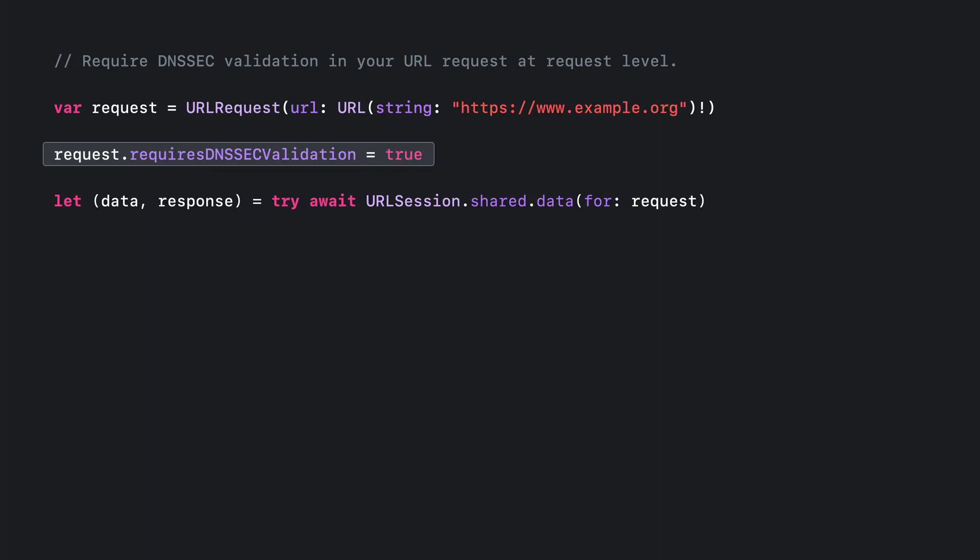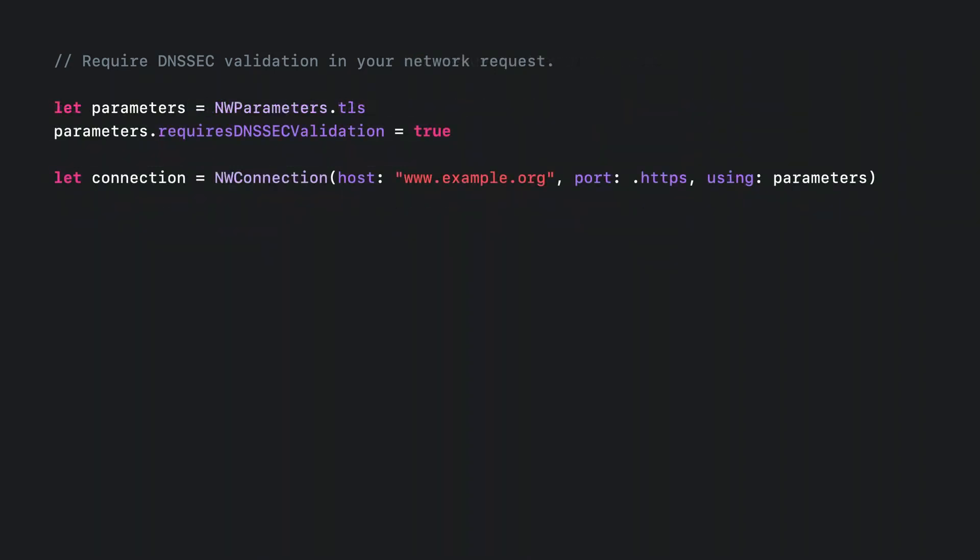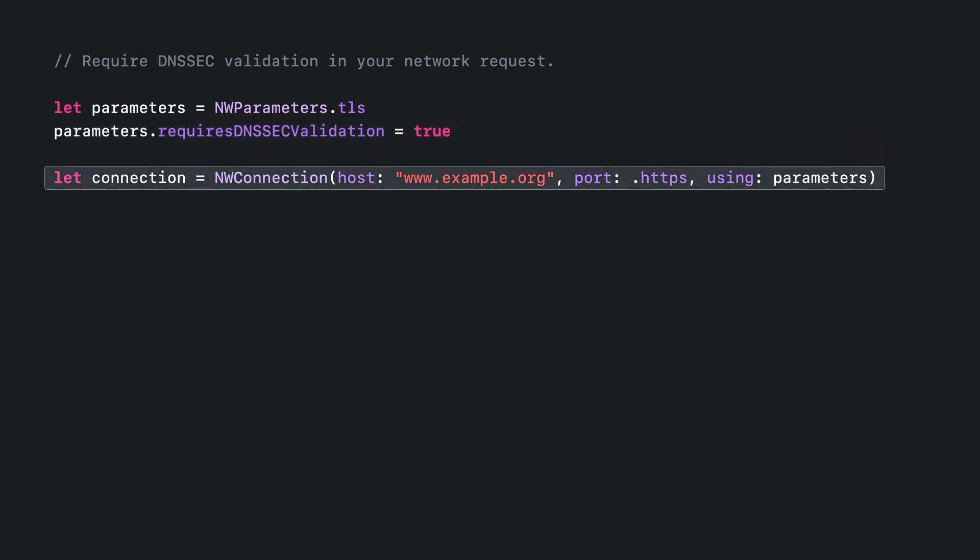If you are a network framework client, you can also require DNSSEC validation for your connections. First, when you create a parameters object, require DNSSEC validation. Then create the NW connection with the parameters object. Now, when you start your connection, you will only move into the ready state when the DNSSEC validation has completed and a connection to the validated IP address has been established.